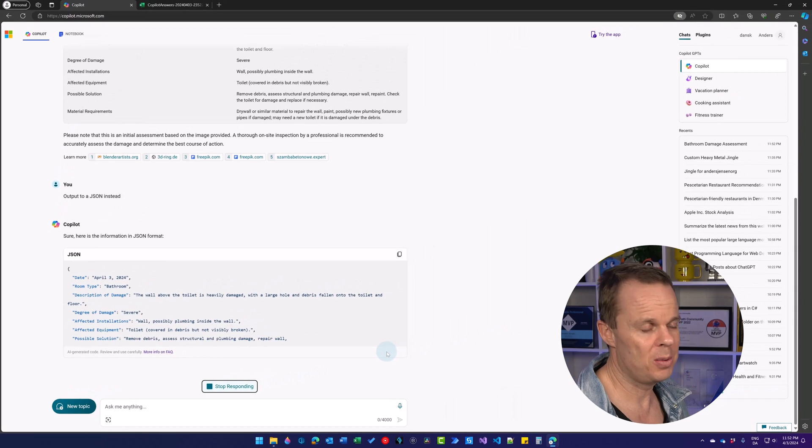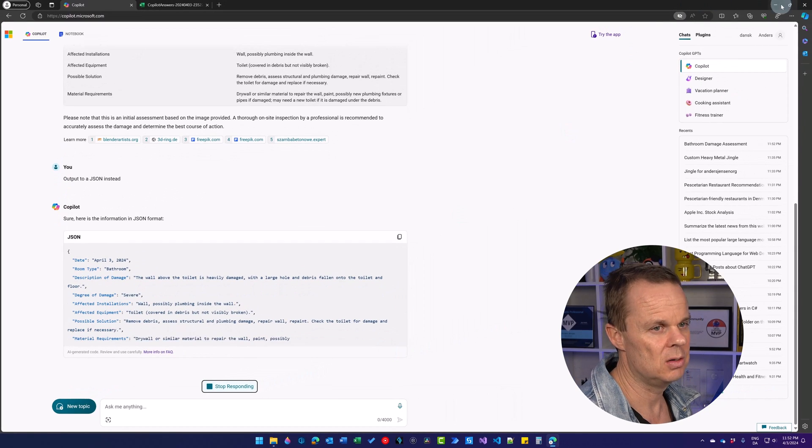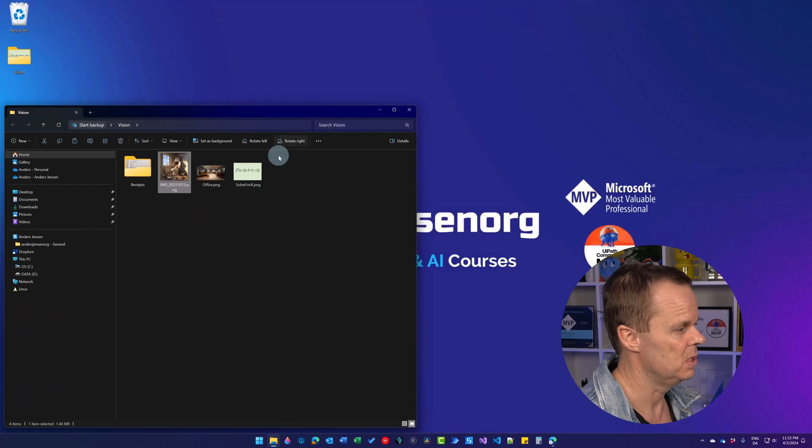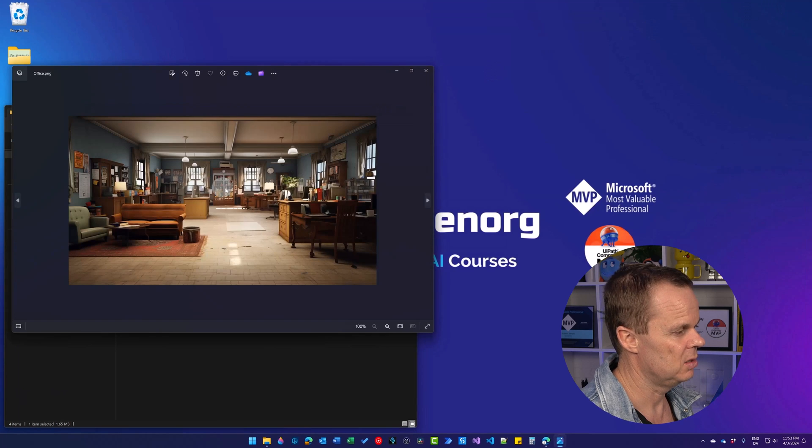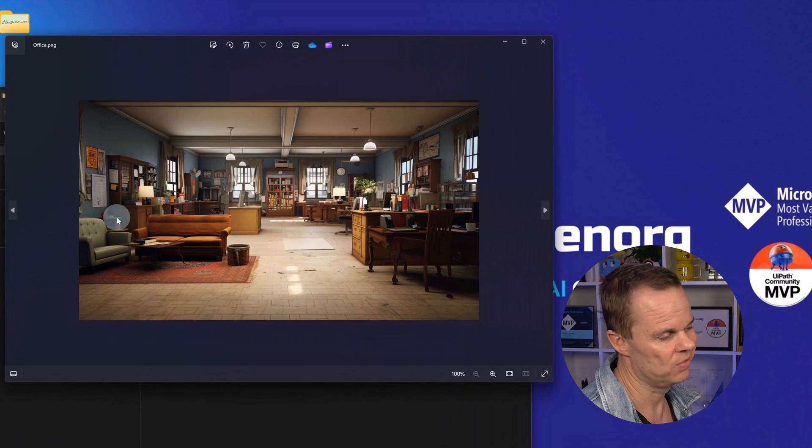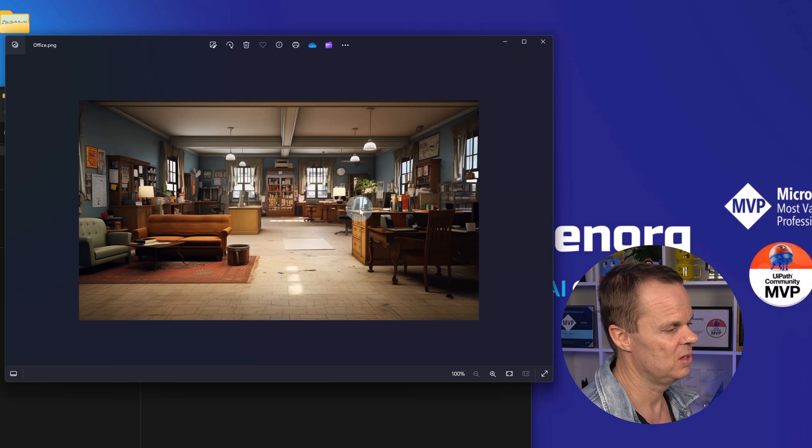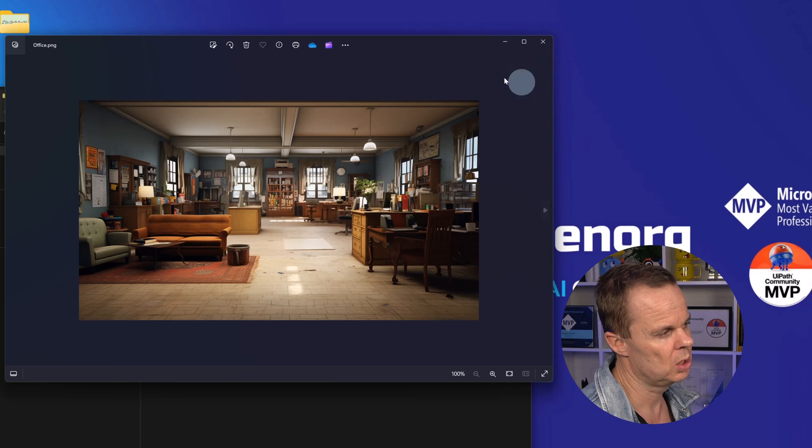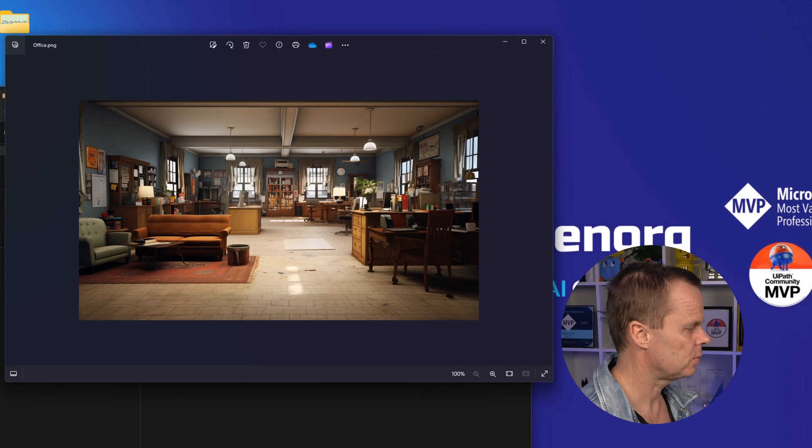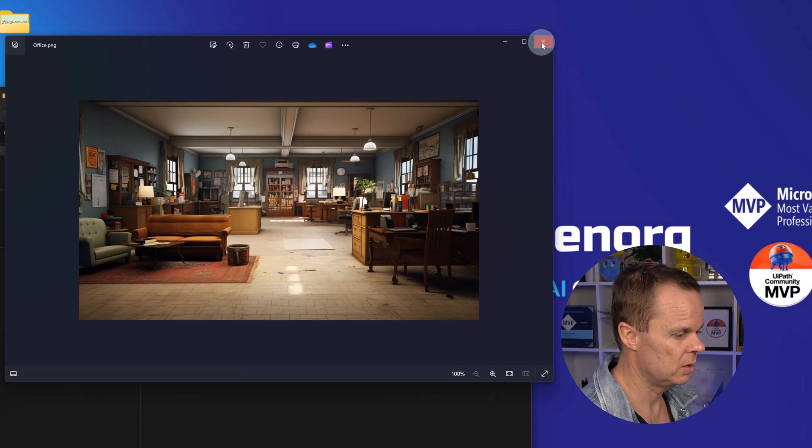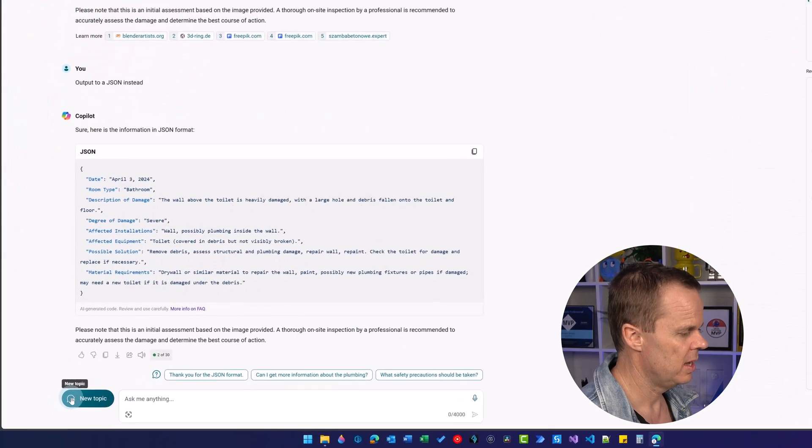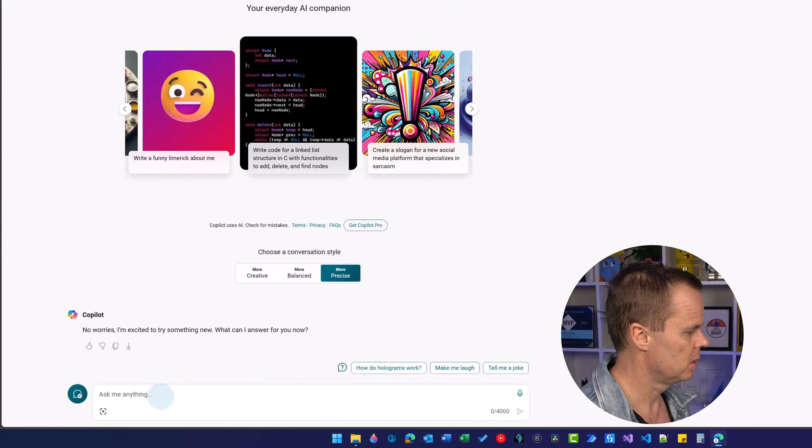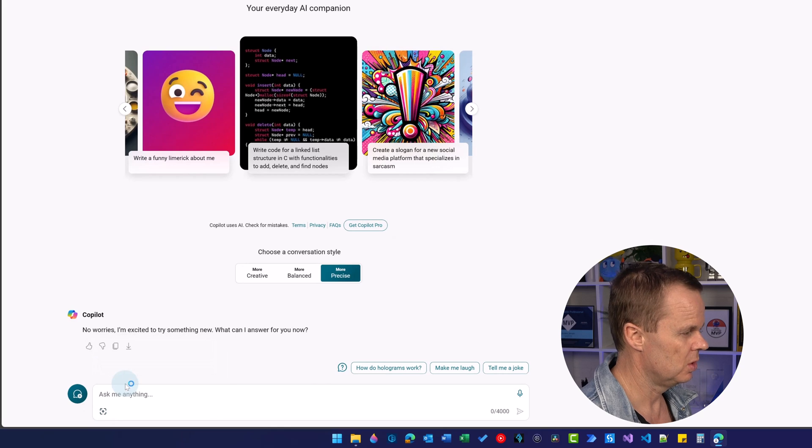We can also have Copilot helping us be our interior designer. Let me minimize this again. Double click the office PNG. My office is a little bit old. Granted it's not my office, but let's say that we want interior help with the design here. Let's go back to Copilot. Have a new topic.